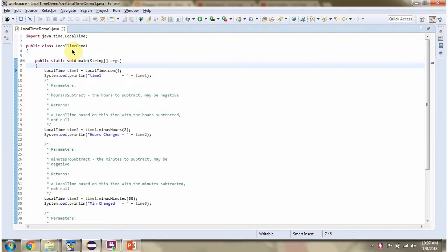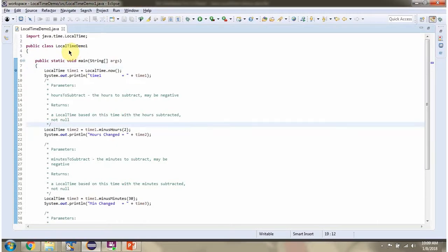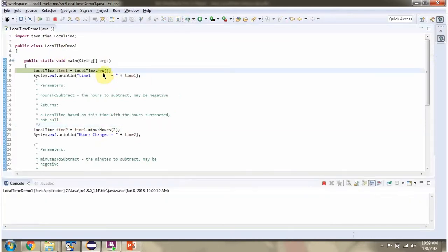In this video tutorial I will cover the minus and plus methods of the LocalTime class. Here I have defined the class LocalTimeDemoOne. I am running this program in debug mode. Here I am calling the now method of the LocalTime class, which returns the current time.